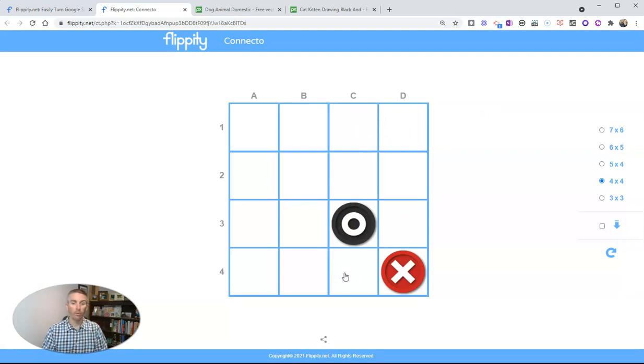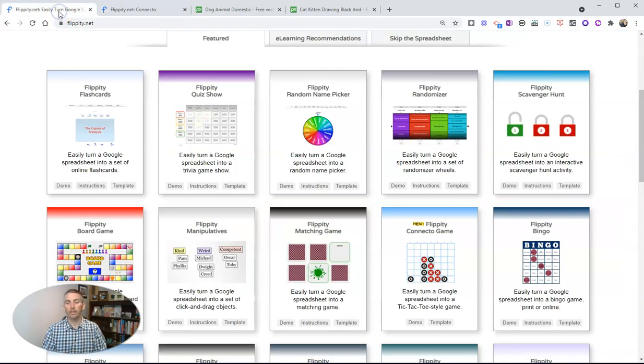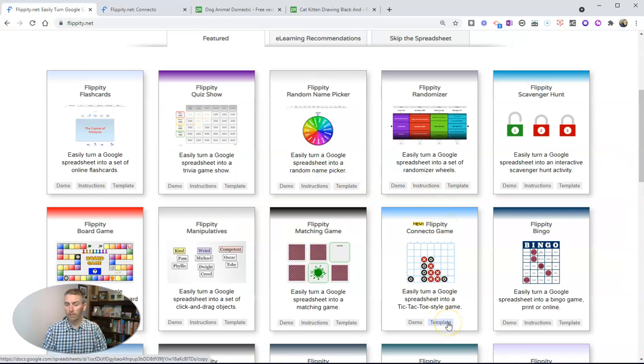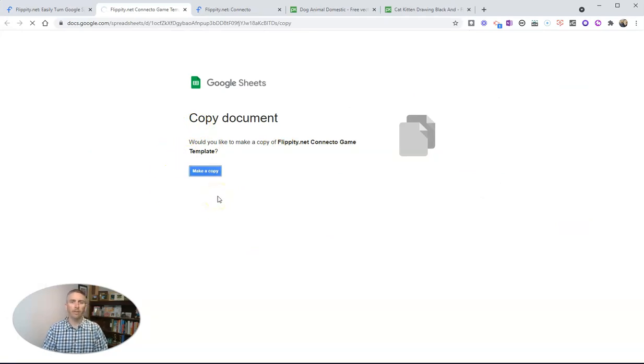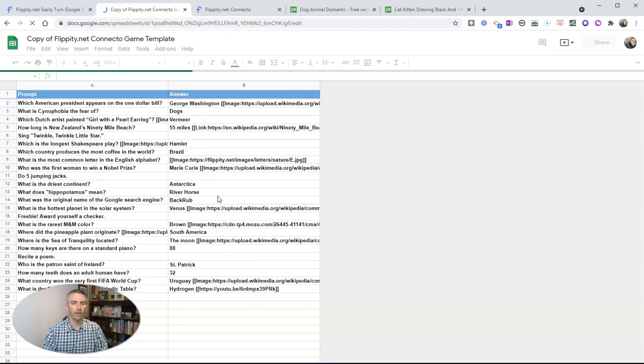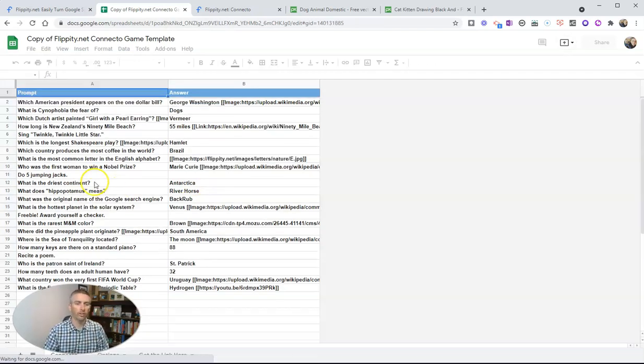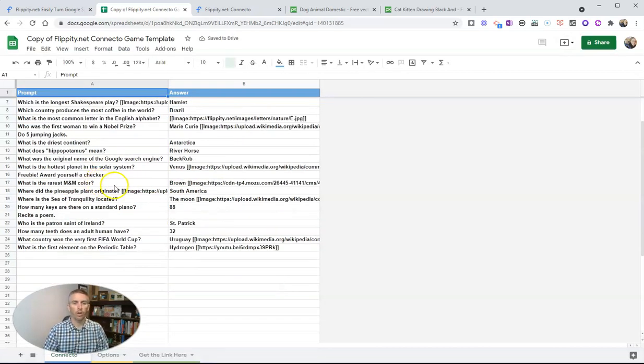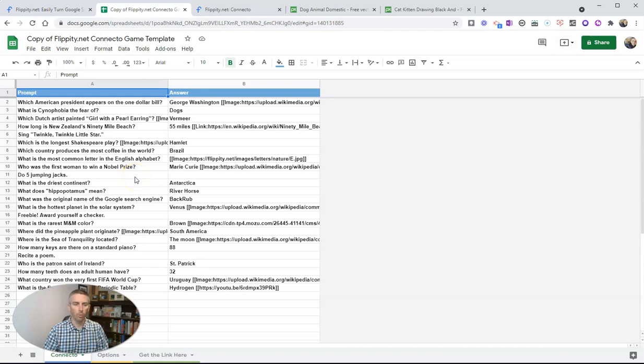Now those game markers, you can customize in the spreadsheet that Flippity provides. So let's take a look at the template. And we'll make a copy into my Google Sheets account. We can see all these questions here, and we can swap out any of these questions and any of the answers that we want to.